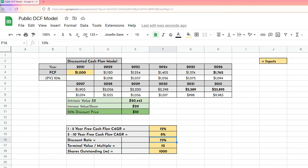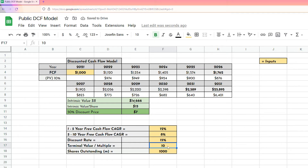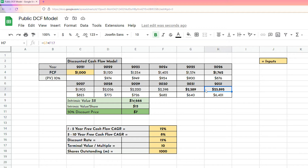Next we need to discount the future cash flows back to today with a discount rate, because cash today is more valuable than cash in the future. I keep it really simple and I use 10 for quality businesses and 15 for more risky and speculative businesses. Next we have our terminal value or terminal multiple. This is a tricky one so try to think of it like this: imagine you're buying the entire business and you hold it for 10 years, then in the 10th year you sell the entire business. The price you sell the entire business for will be a multiple of the cash flow in year 10, and that number is the terminal value or terminal multiple.